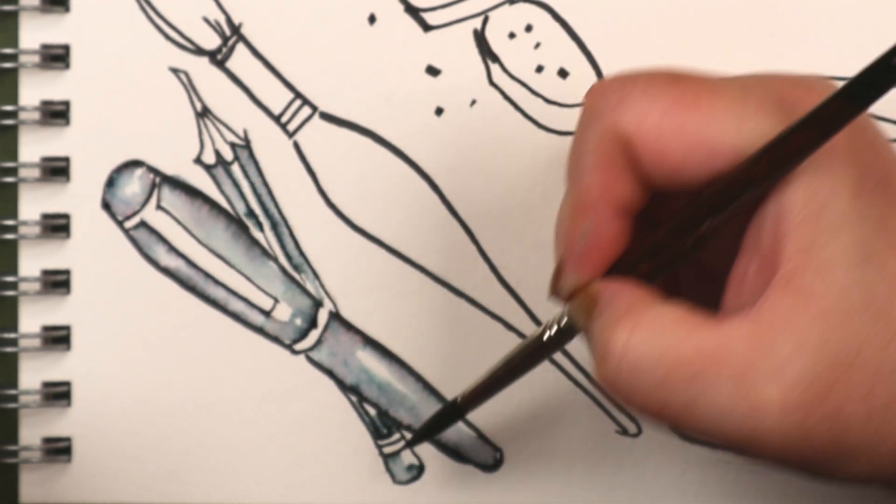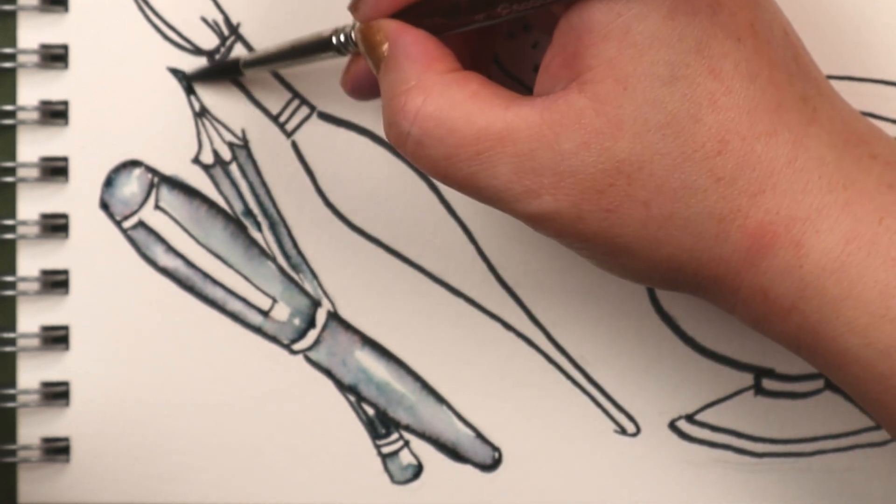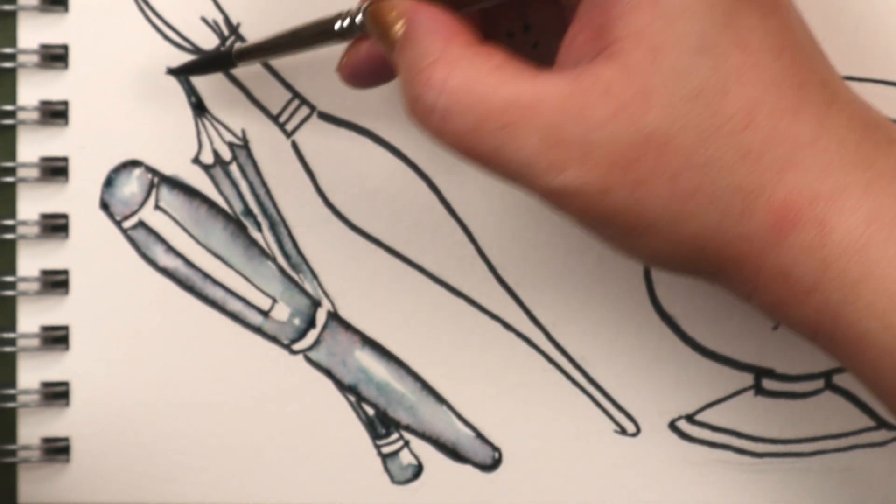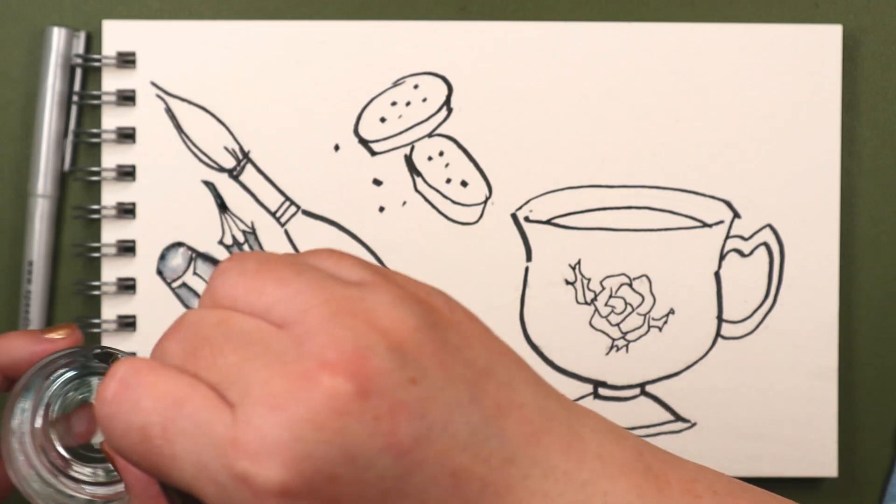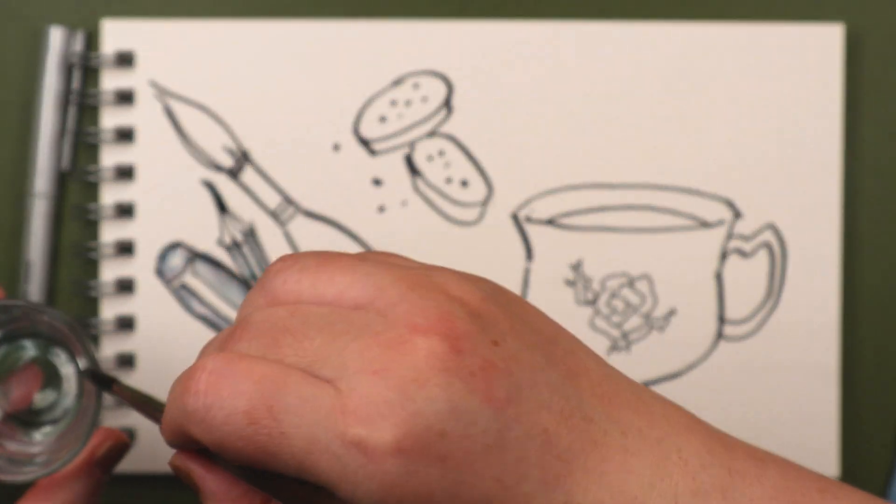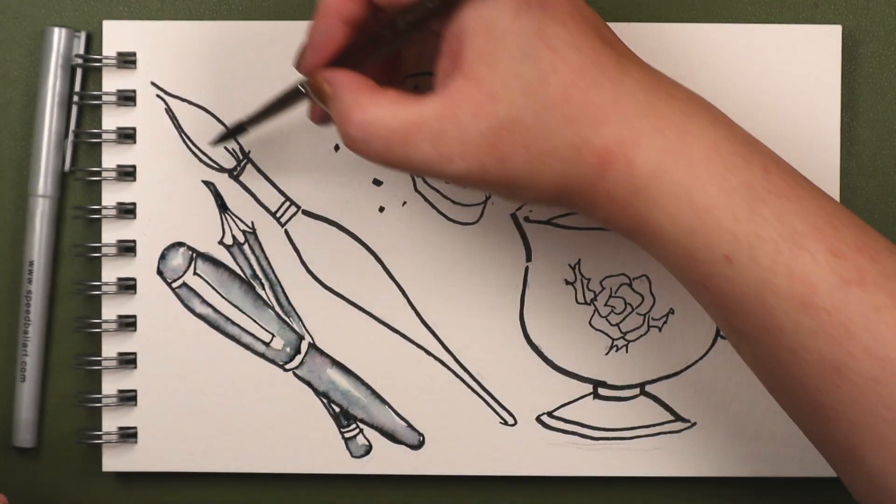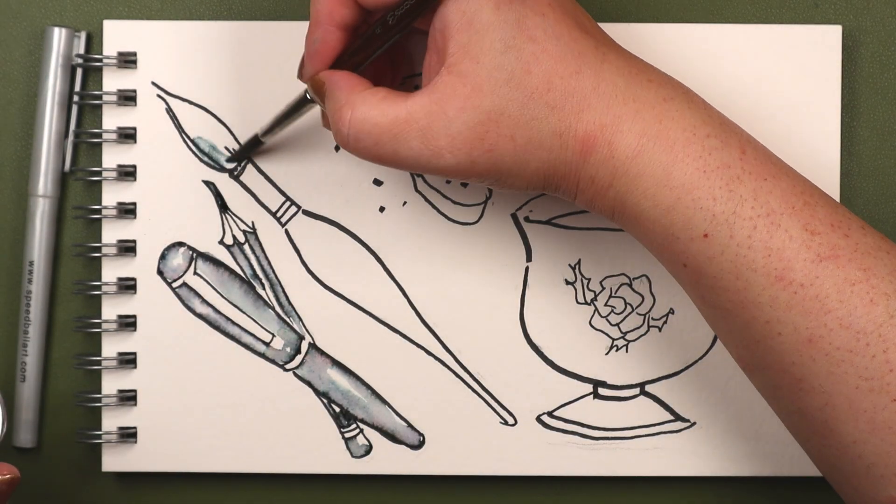That's just clean water, by the way. What? Doesn't everyone keep shot glasses in their art space?